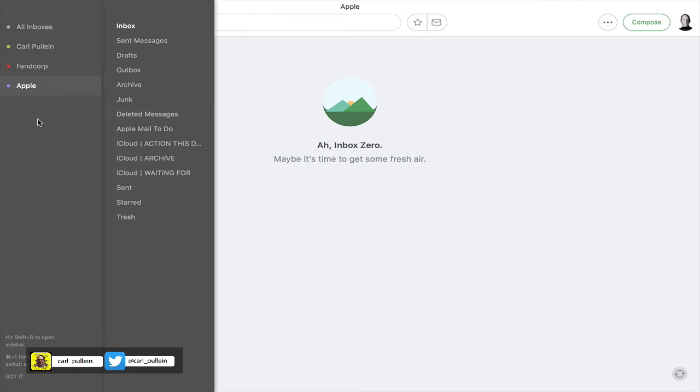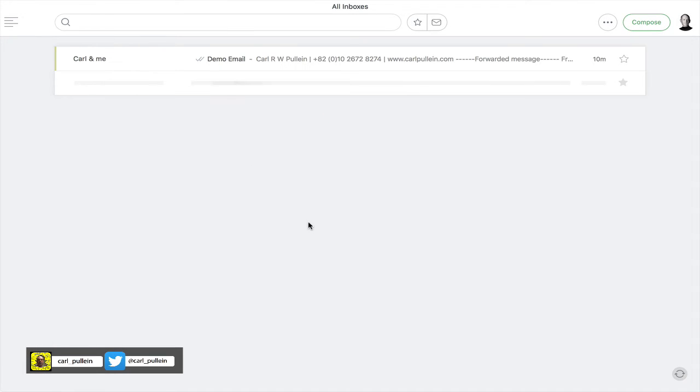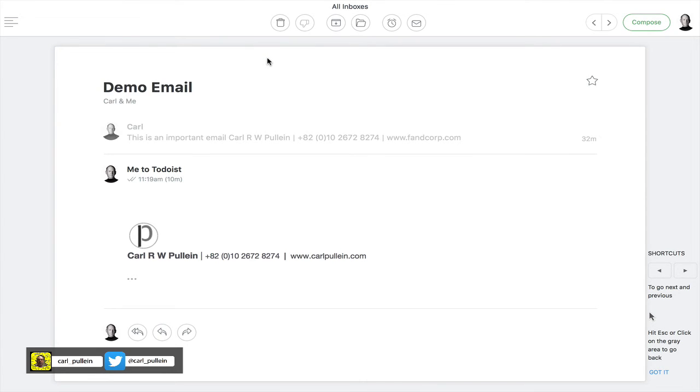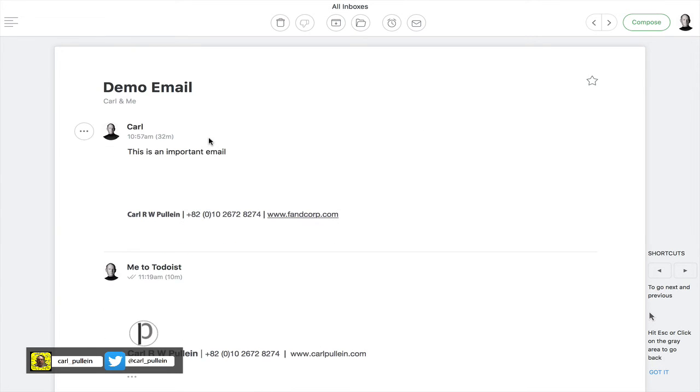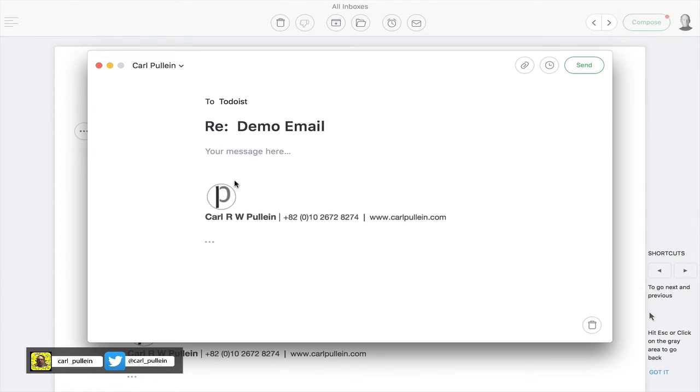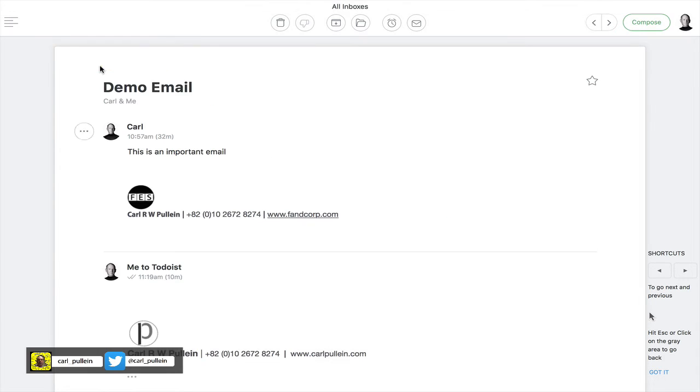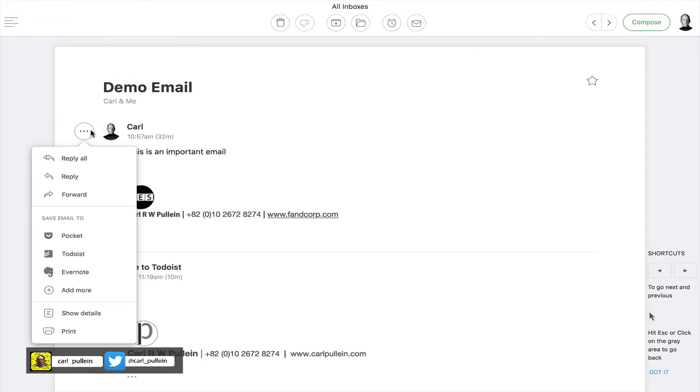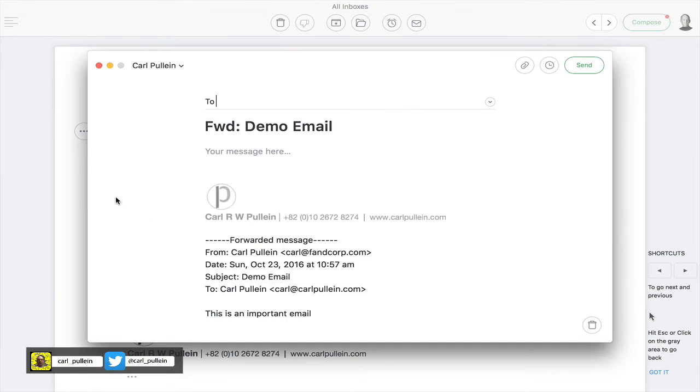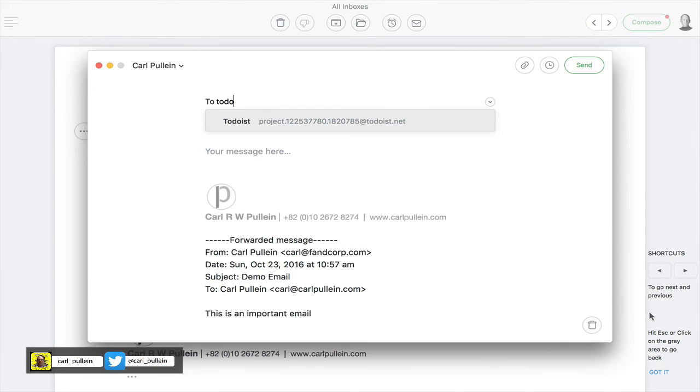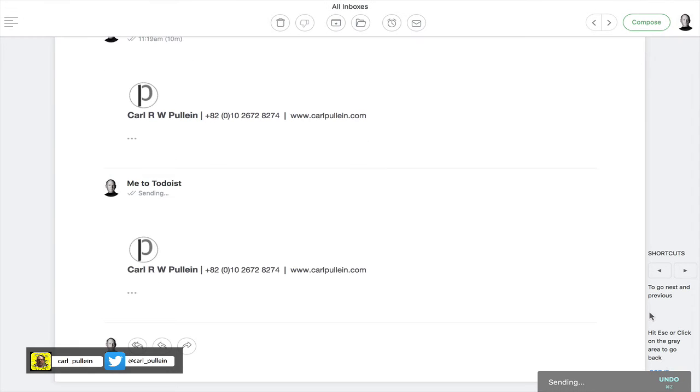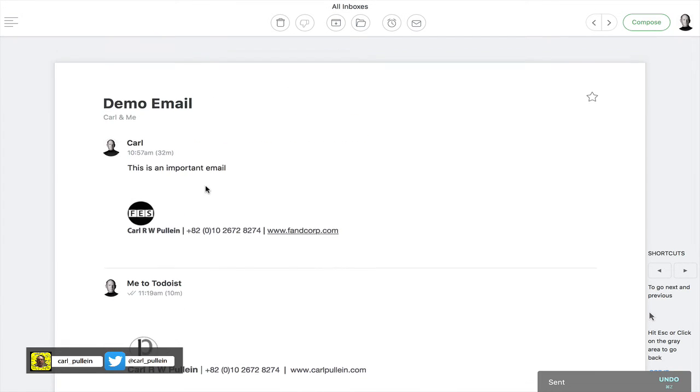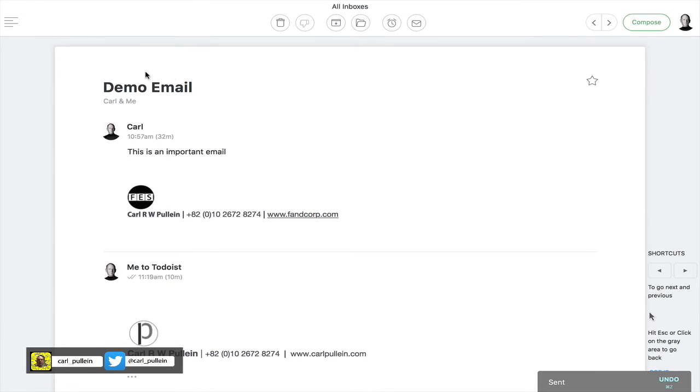I've set up an email here which is just a demo. Let's open up this email. I need to send this and it's going to take me longer than two minutes to do. So I'm going to forward this email to my Todoist account, send it to my Todoist inbox. That's now gone.